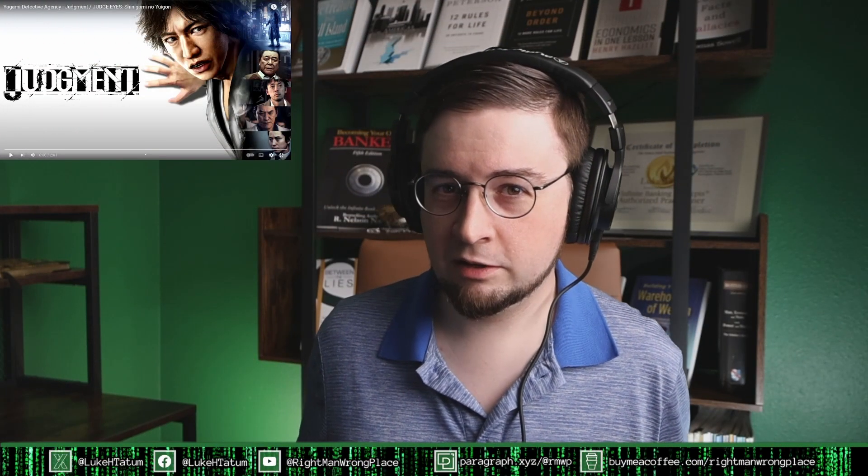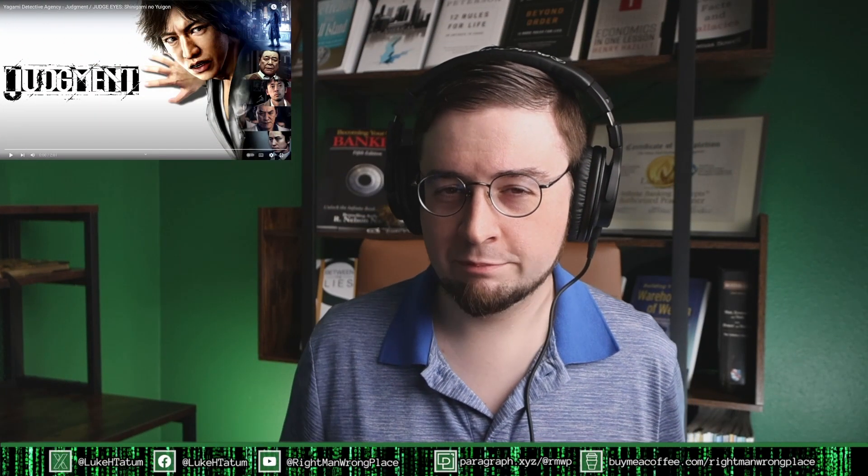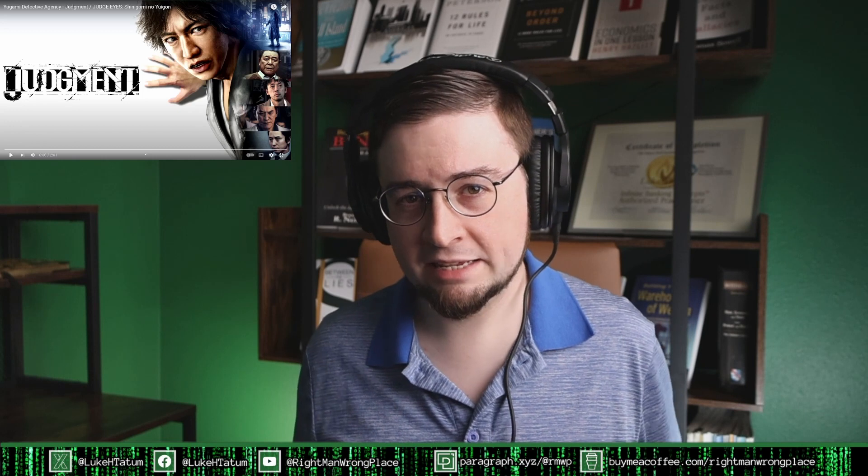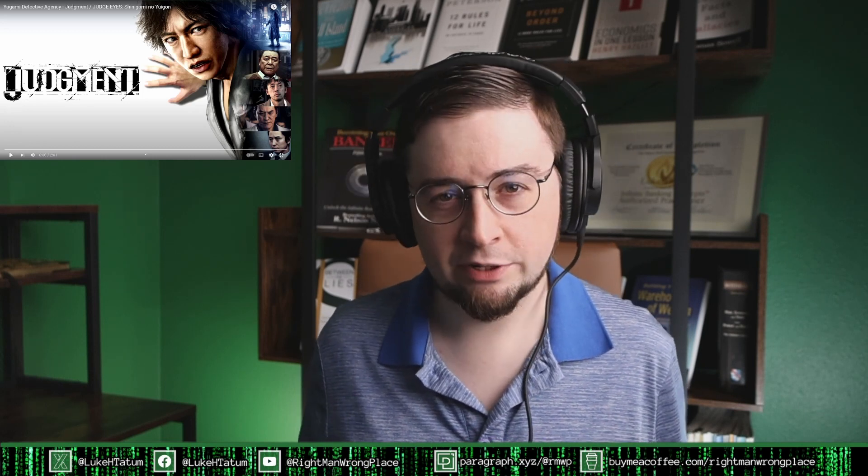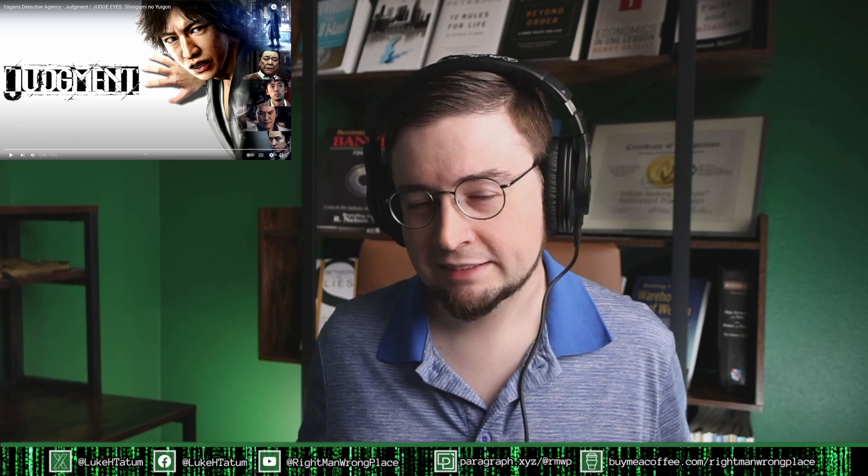Hello again and welcome back to Right Man in the Wrong Place. My name is Luke Tatum. I react to music.